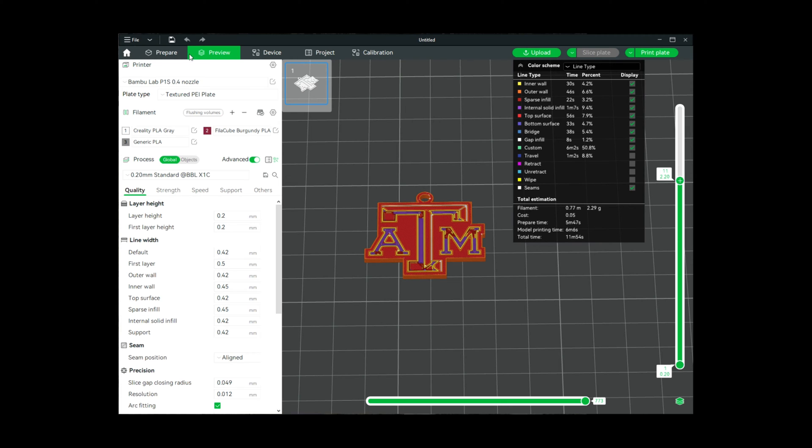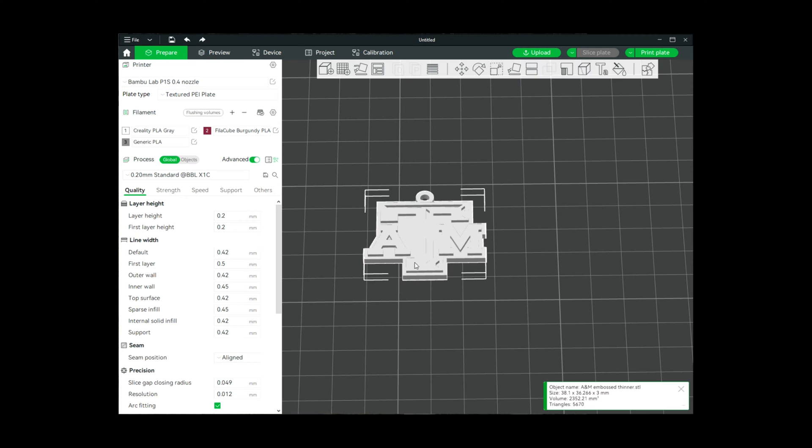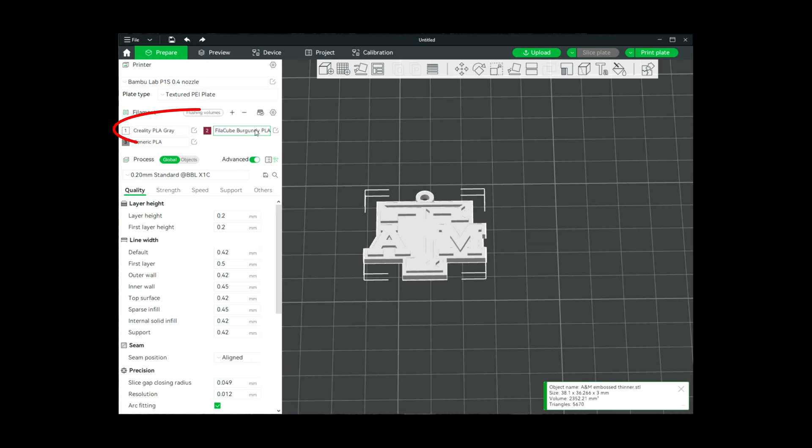We're going to come back over here to prepare and we're going to make sure that we have our colors in the AMS. I have a Creality brand PLA loaded in slot number one and the Fillamentum burgundy PLA loaded in slot number two.